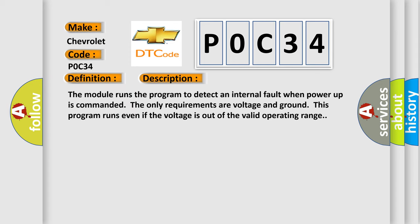The module runs the program to detect an internal fault when power-up is commanded. The only requirements are voltage and ground. This program runs even if the voltage is out of the valid operating range.